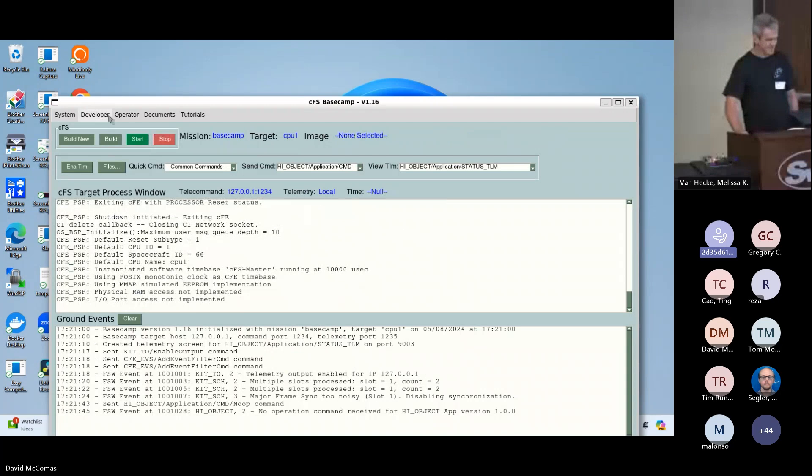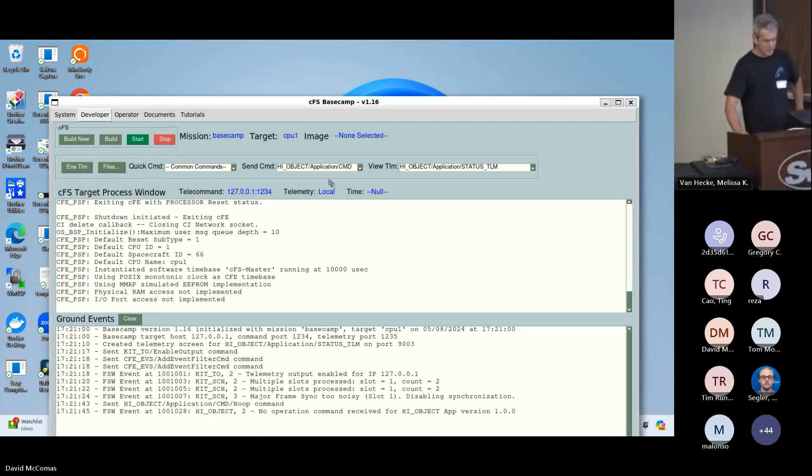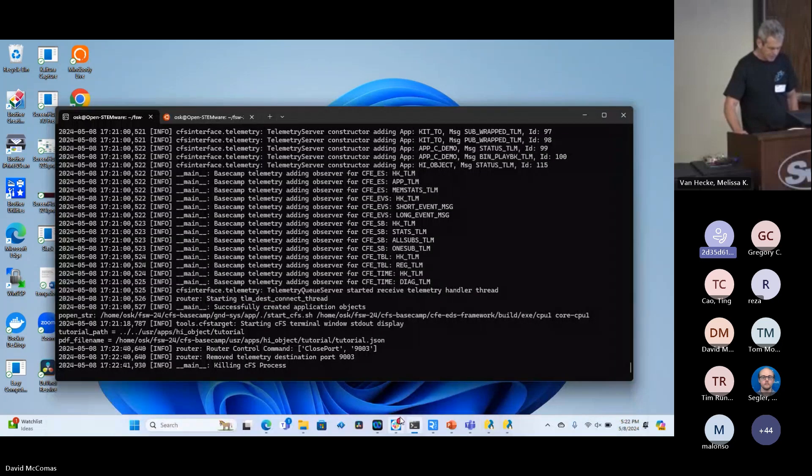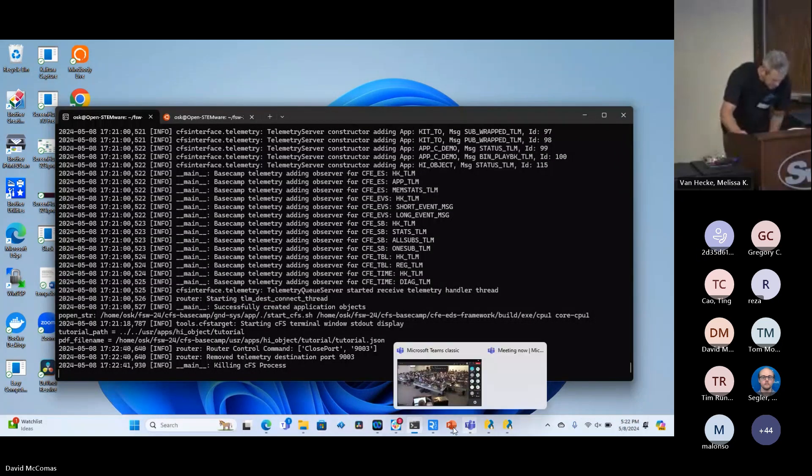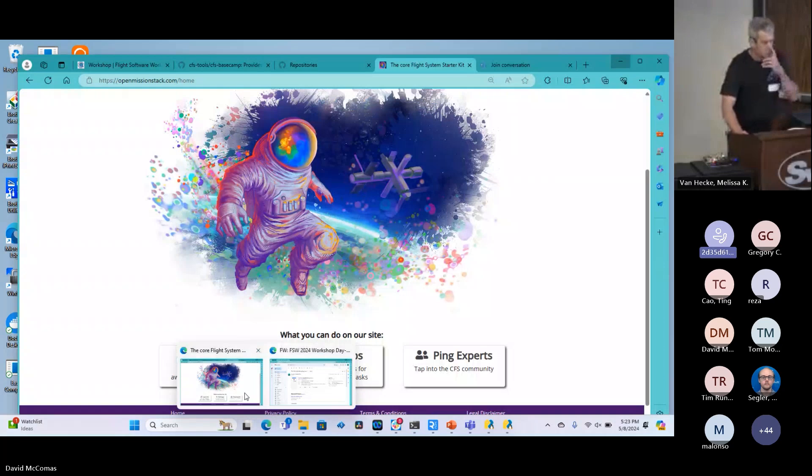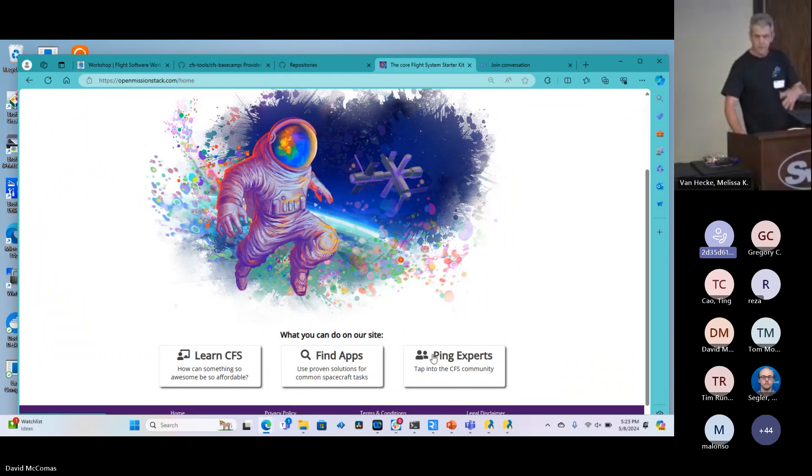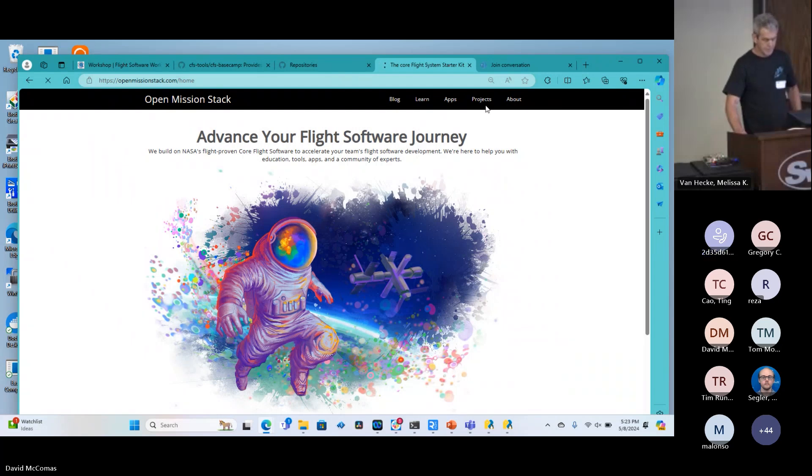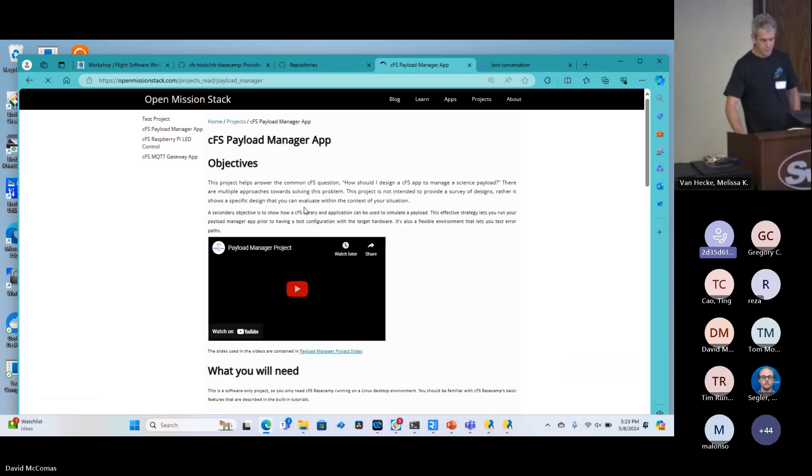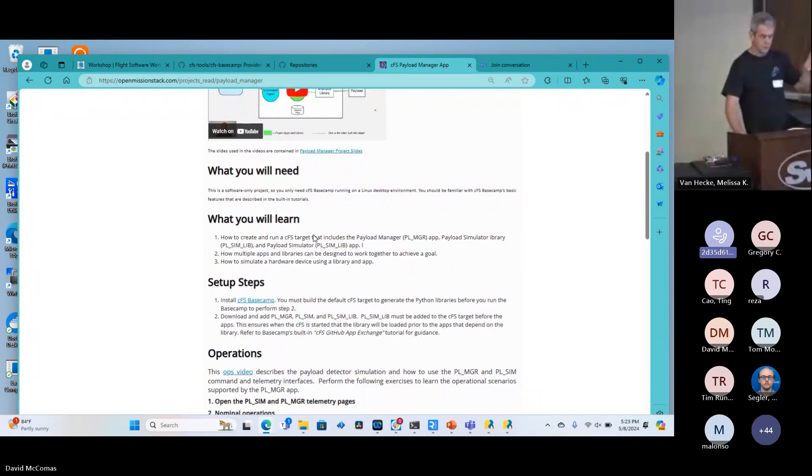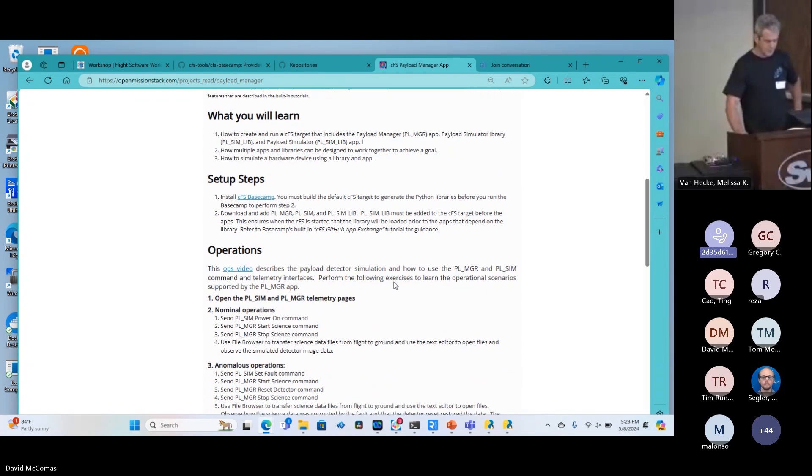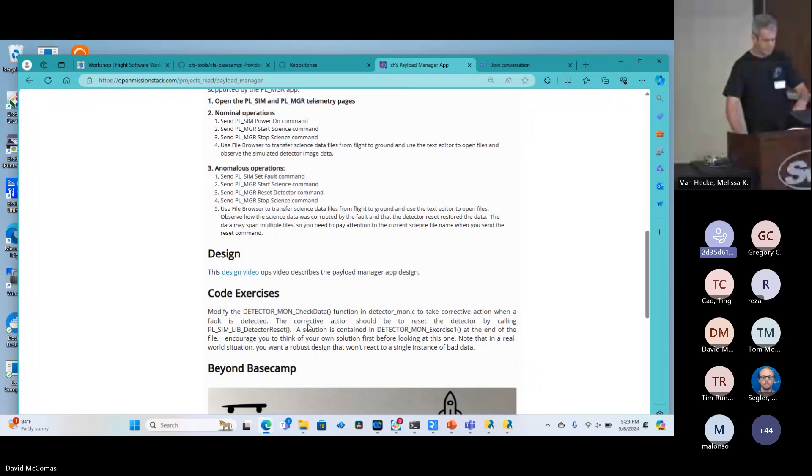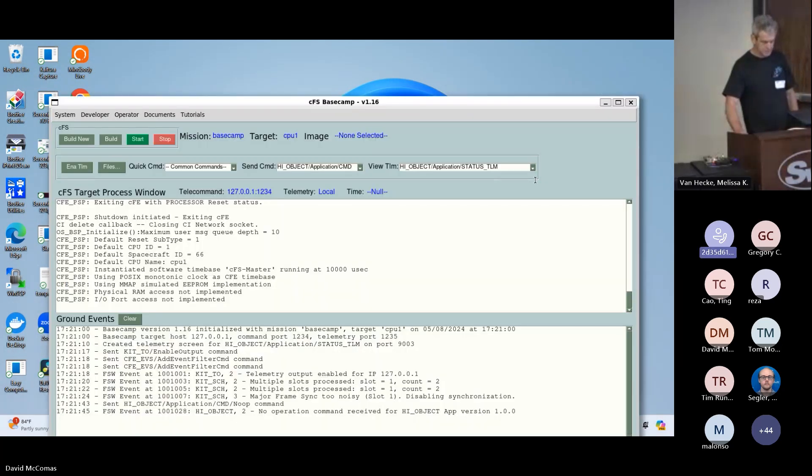I'm going to keep moving at a fast pace because I got to cross my fingers with my hotspot. Now we're going to download an app for a project. There's a website that a partner of mine maintains called Open Mission Stack, and it's got a lot of learning resources. One of the things it has is projects that go along with Basecamp. This payload manager project is out there with objectives, YouTube videos for support, what you need, what you learn. This one's software only so it's nice for this demo. Here's the steps and how you operate it. You can get the design information and coding exercises.